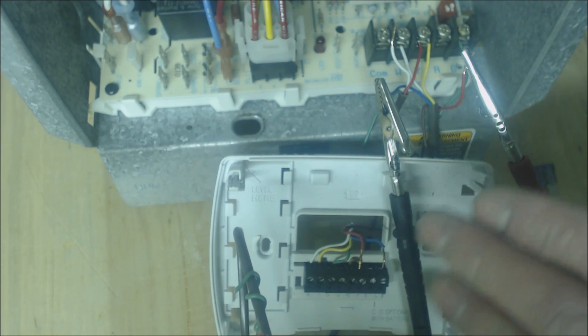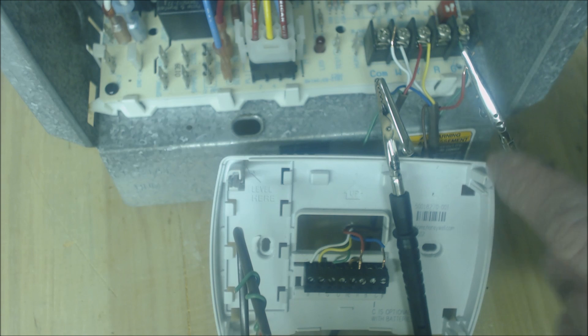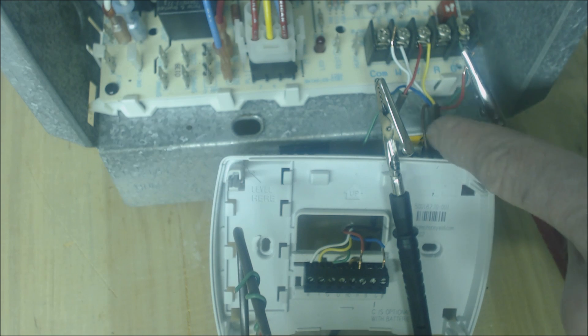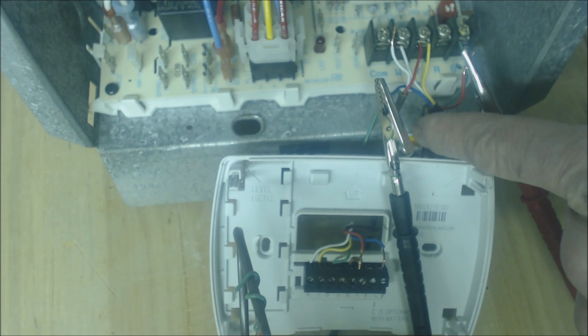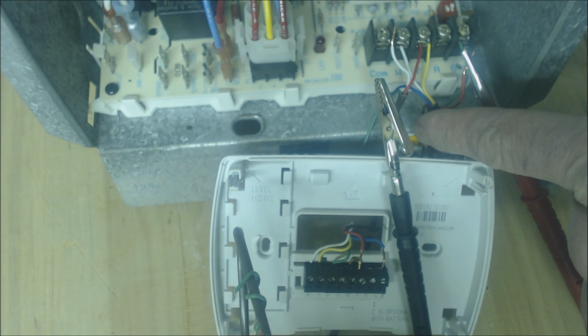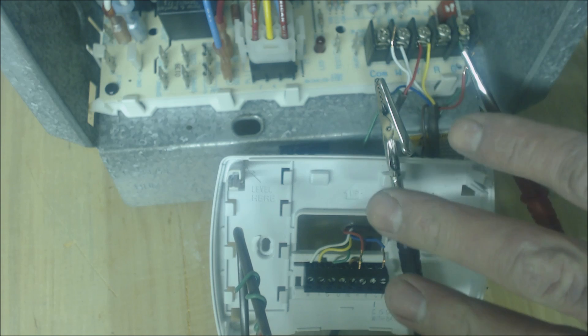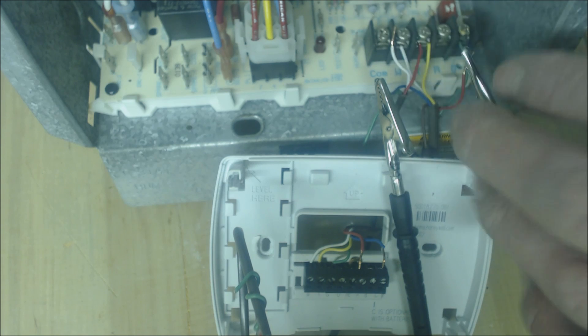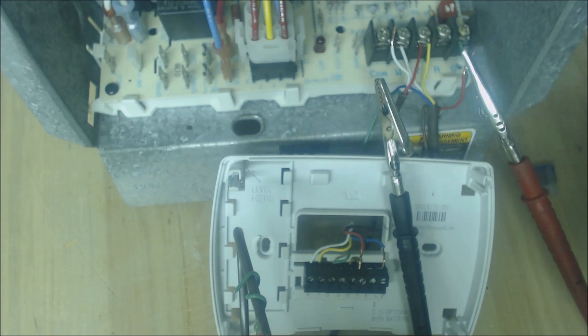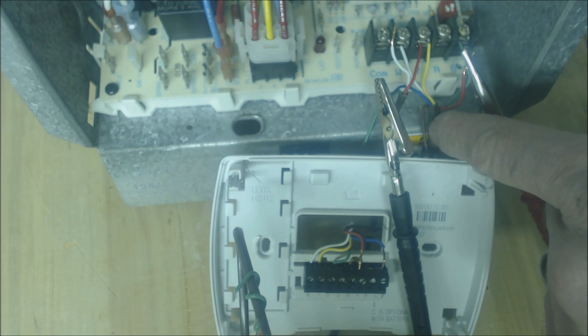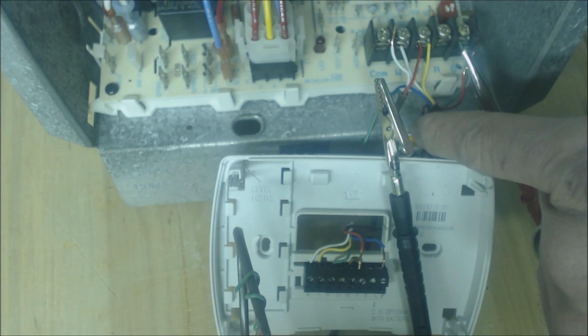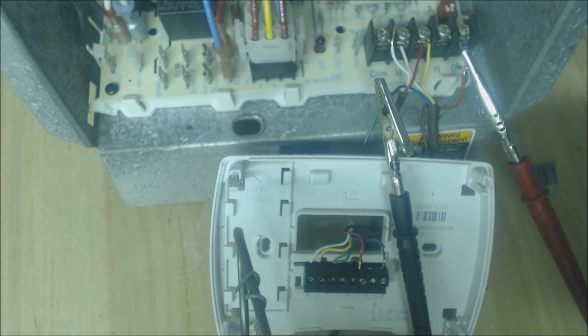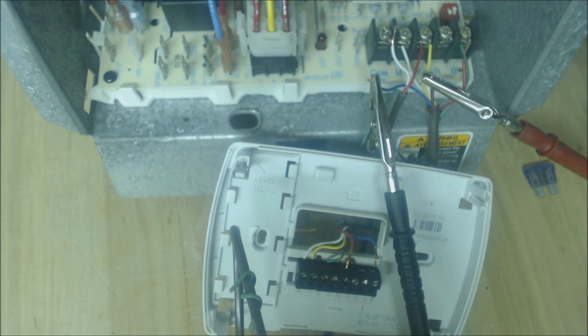Normally what you would do is you would either run a new thermostat wire or you would use an additional wire that's not being used. Anytime I install a system and it needs five wires, I'll run six wires. If it needs two wires, I'll run three wires. You always want to run additional 18 gauge wires for your thermostats just in case you need them later, even for an instance like this.